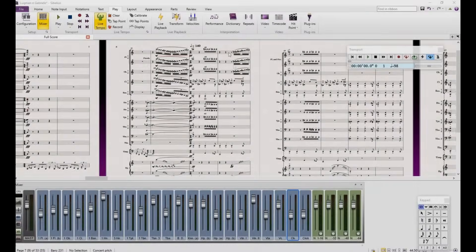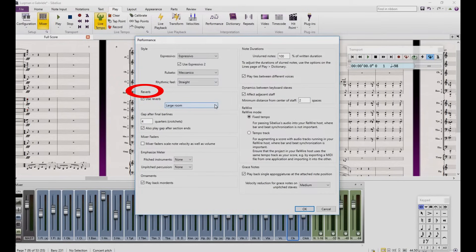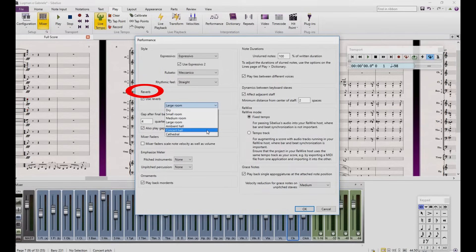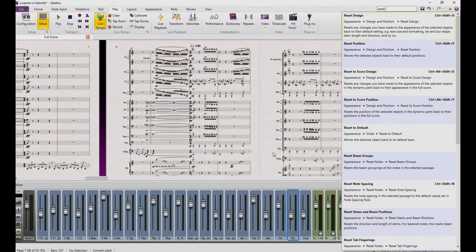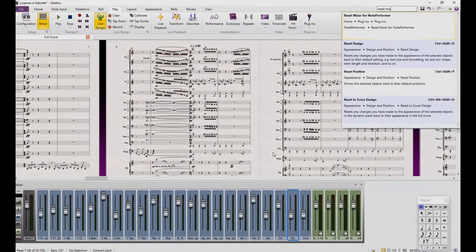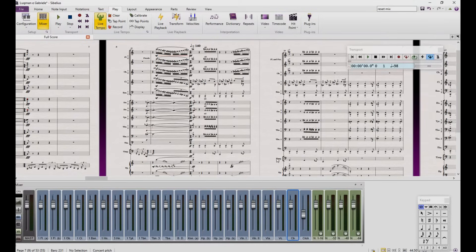Resetting the Mixer's faders for Node Performer is highly important because Node Performer emulates the real orchestra sitting in a room, depending on which reverb option you choose from the playback. The correct way to do this is to take each mixer fader to the same level. You can simply use the Reset Mixer plugin provided during the installation of Node Performer. Just write Reset to the ribbon and click on the plugin — your mixer will be prepared for Node Performer.